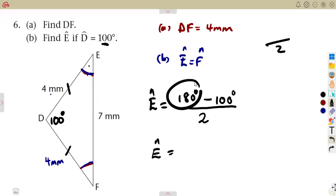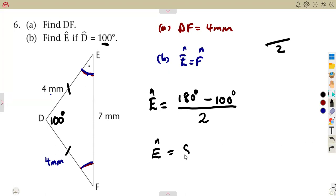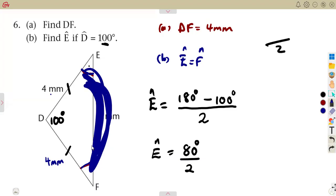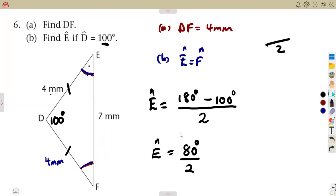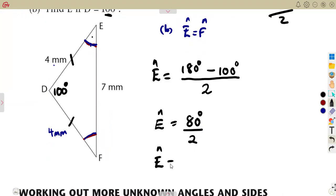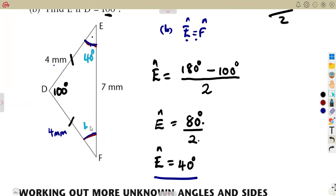Subtracting: 180 minus 100 gives us 80 degrees. That 80 degrees is shared between angles E and F. Since they are equal in size, we divide by two: 80 divided by 2 equals 40 degrees. Therefore angle E is 40 degrees, and since angle E equals angle F, angle F is also 40 degrees.